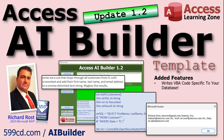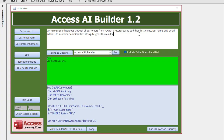For example, I said: write me a sub that loops through all the customers from Florida with a record set, and add their first name, last name, and email address to a comma-delimited text string, message box the results. I sent it to OpenAI and this is what I got back.